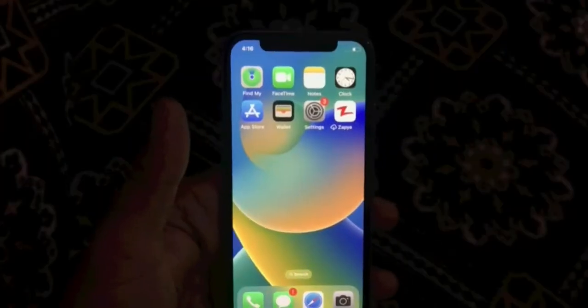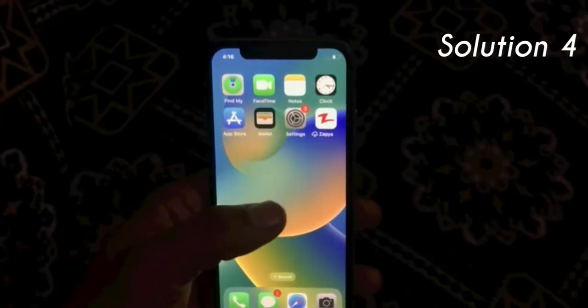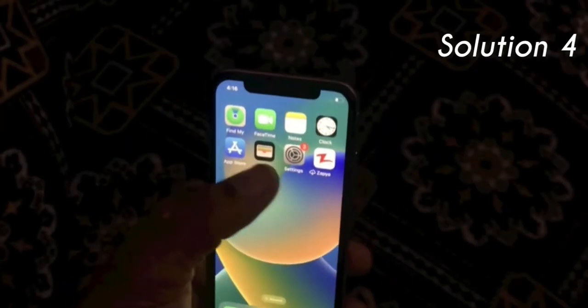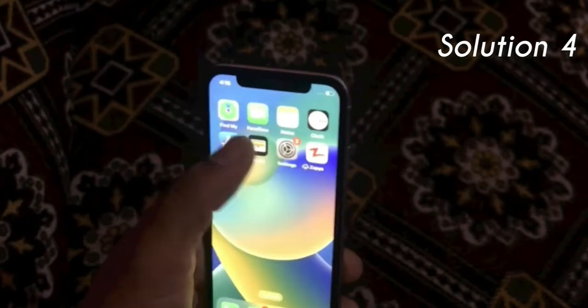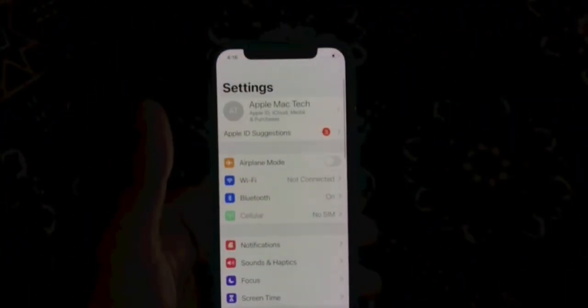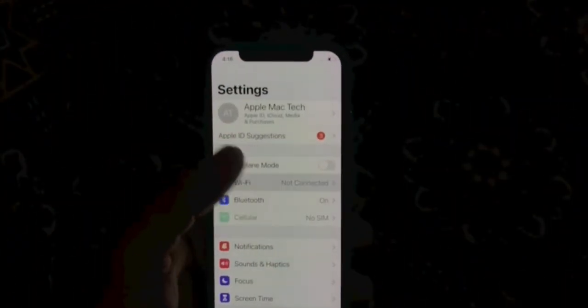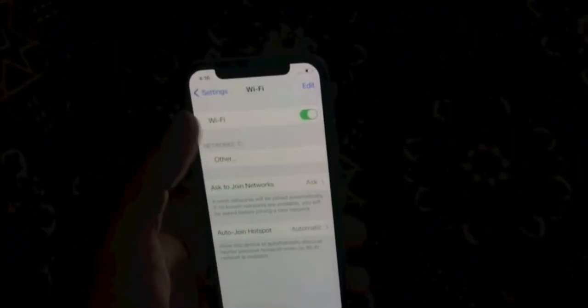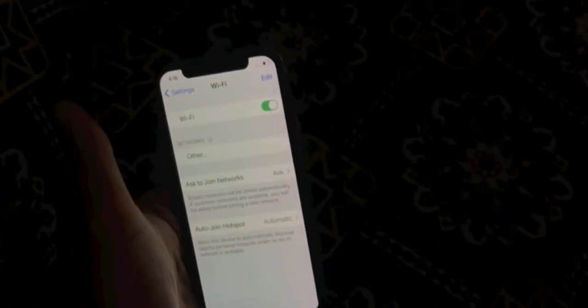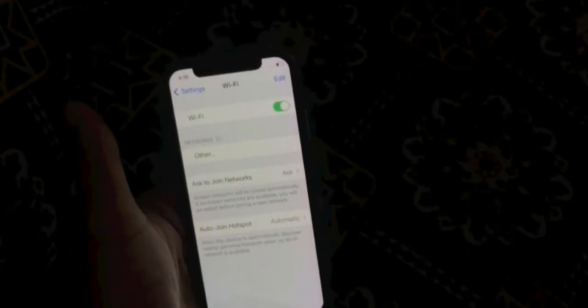Solution 4. Go to Settings. On the Settings page, click on Wi-Fi. Turn off Wi-Fi. After a few seconds, turn on Wi-Fi.